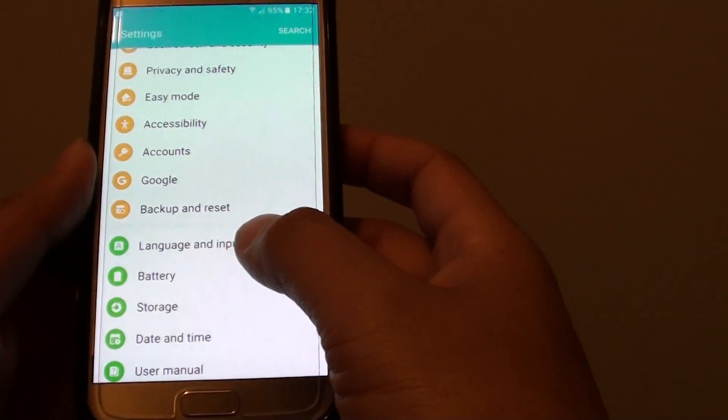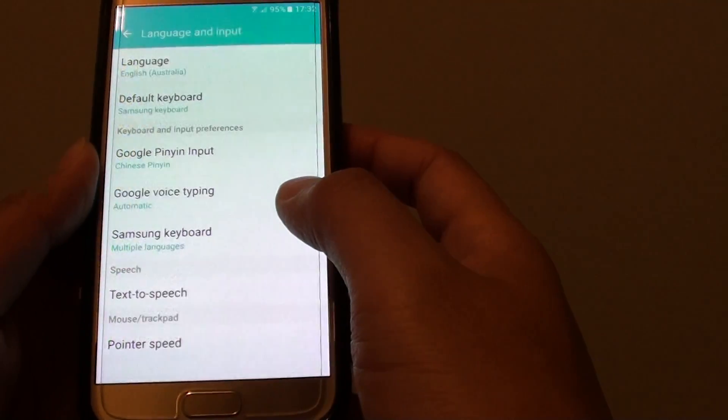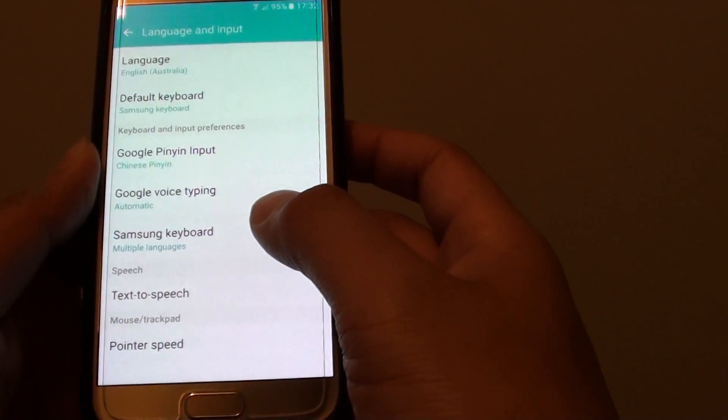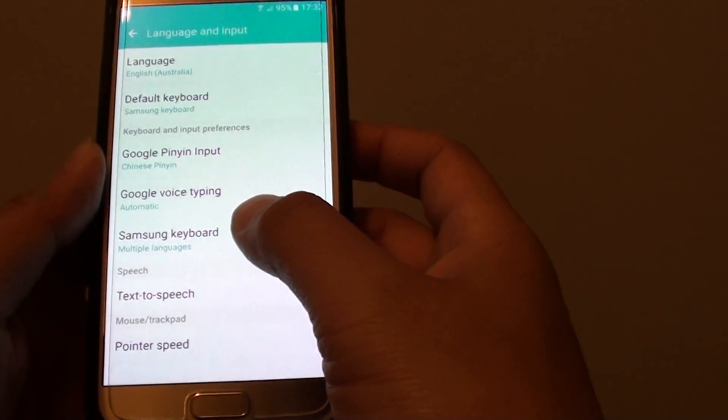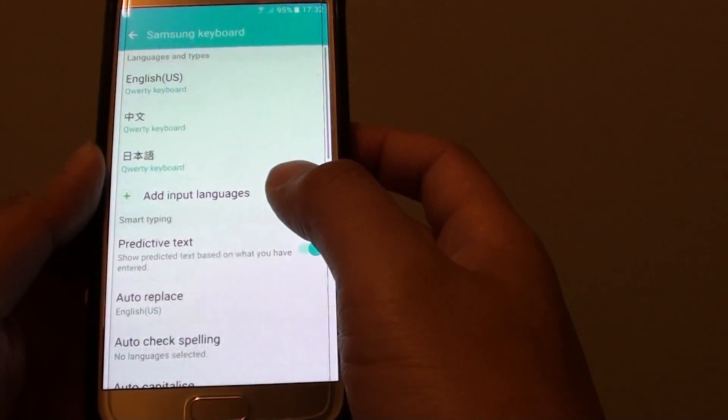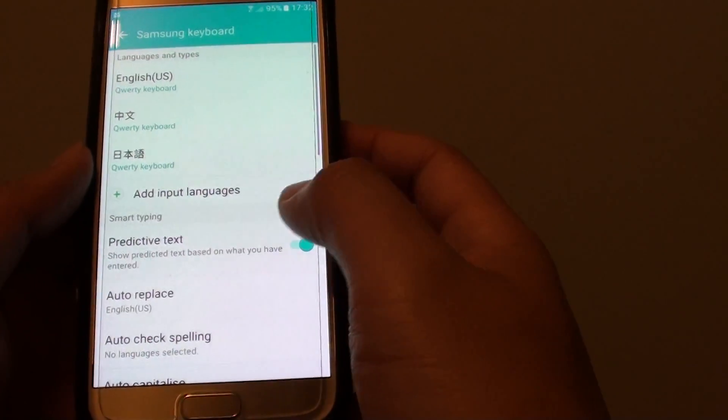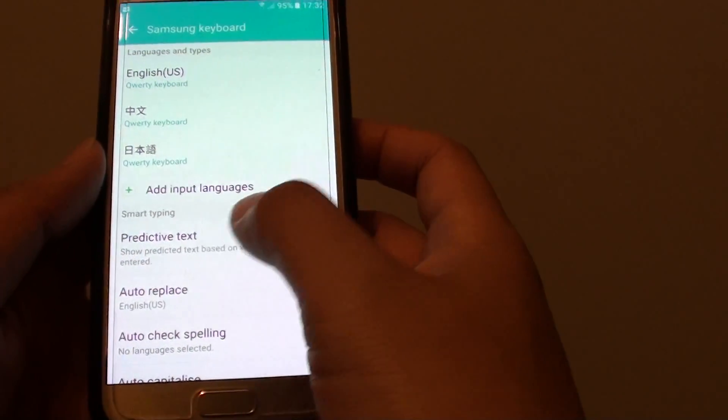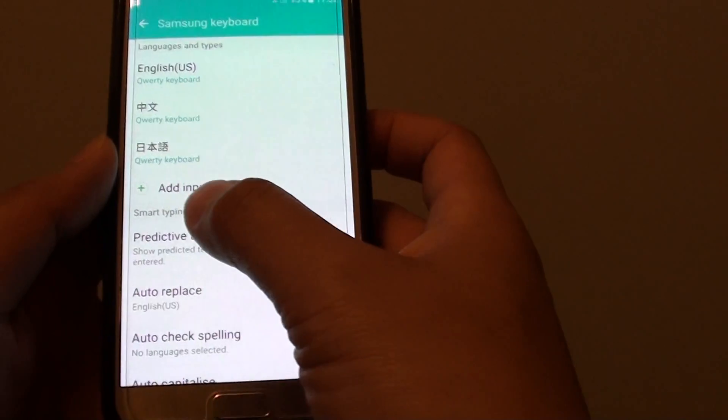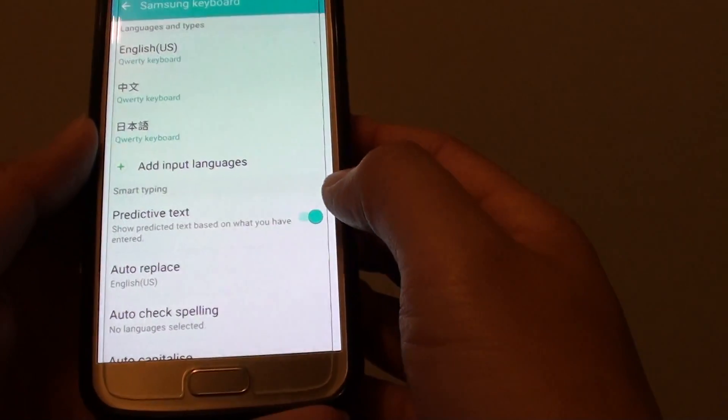then tap on language and input, next tap on Samsung keyboard, and from here tap on predictive text under the smart typing section.